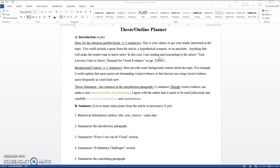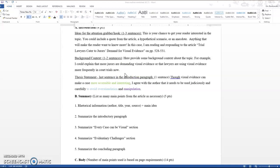In this case, for the lawyers catered jurors demand for visual evidence, I might try and look through the article for a surprising statistic and pull that out. Say like, did you know something along those lines?